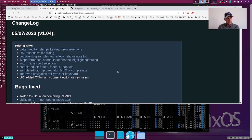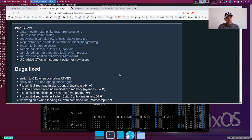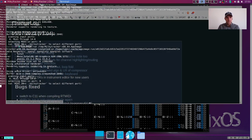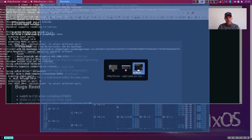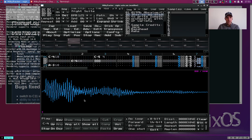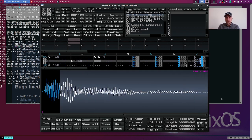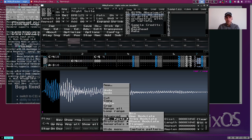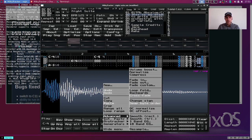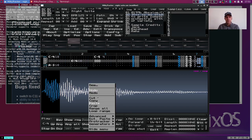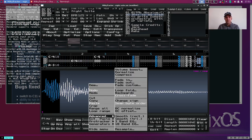Then we have the sample editor fade in, fade out, loop fold. This is also a very cool feature. This allows you to fade out with one click.